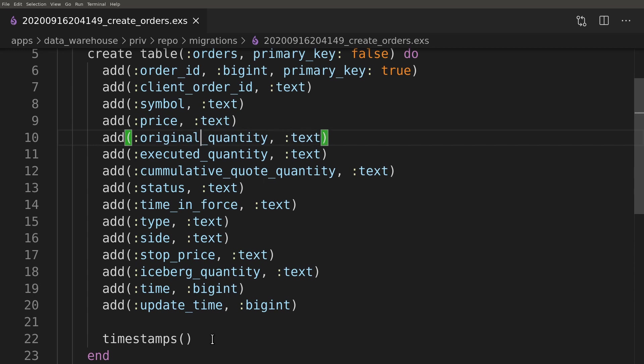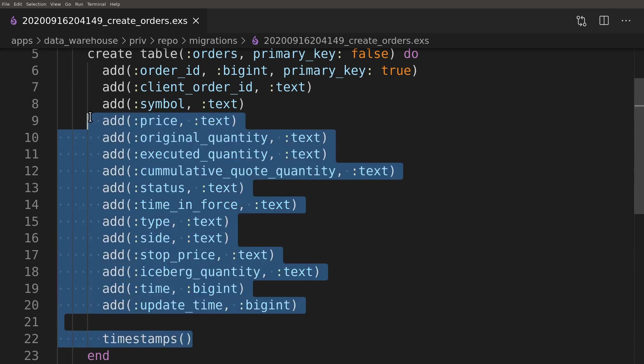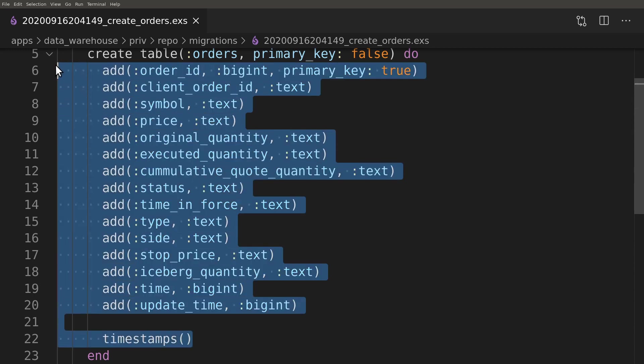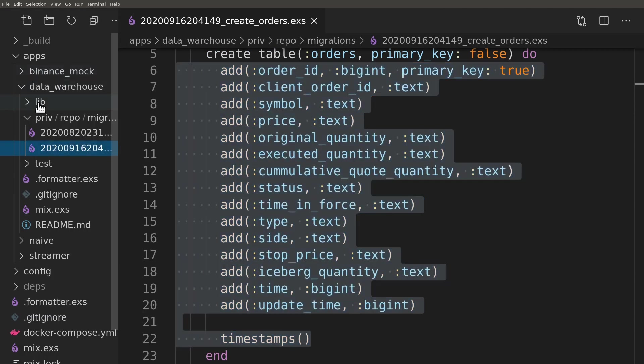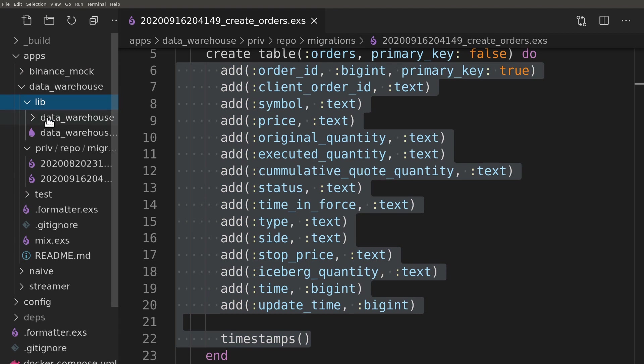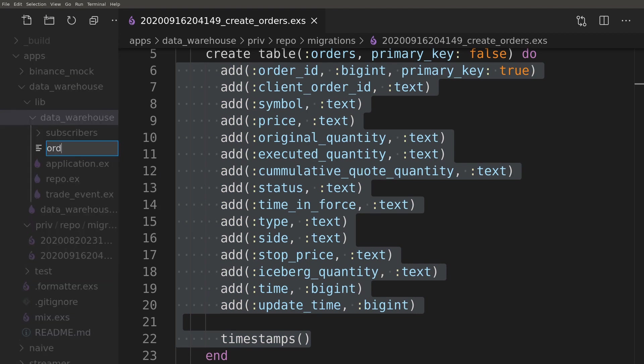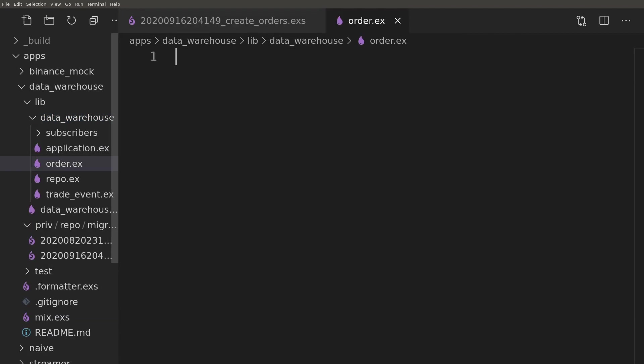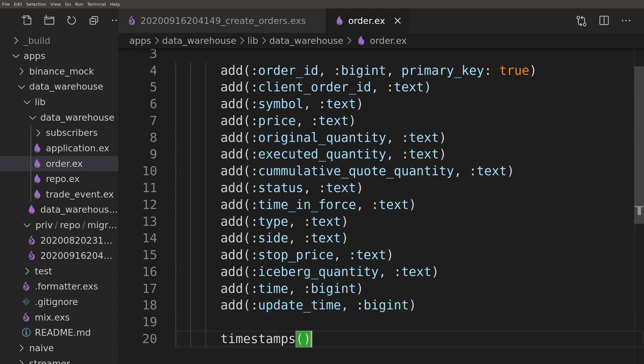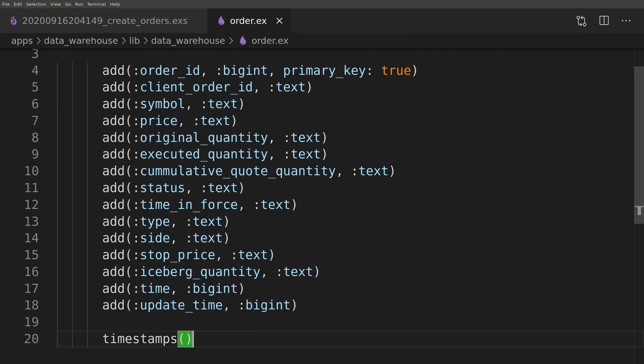We can now create a schema module which will be almost exactly the same as our migration script. We can start again by copying the migration code and amend it to work as a schema.